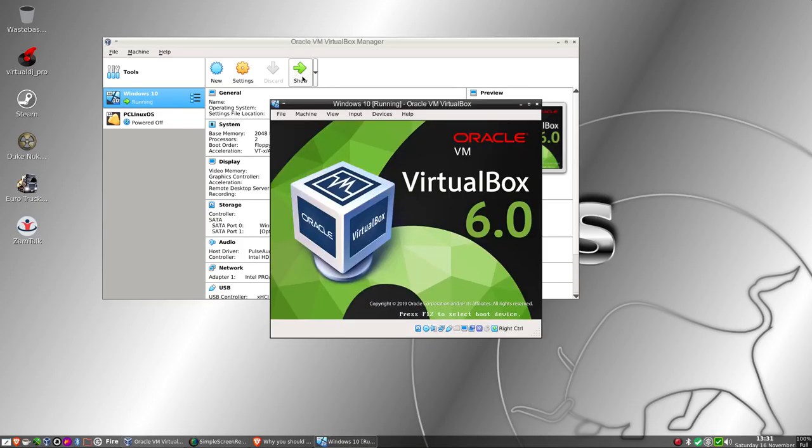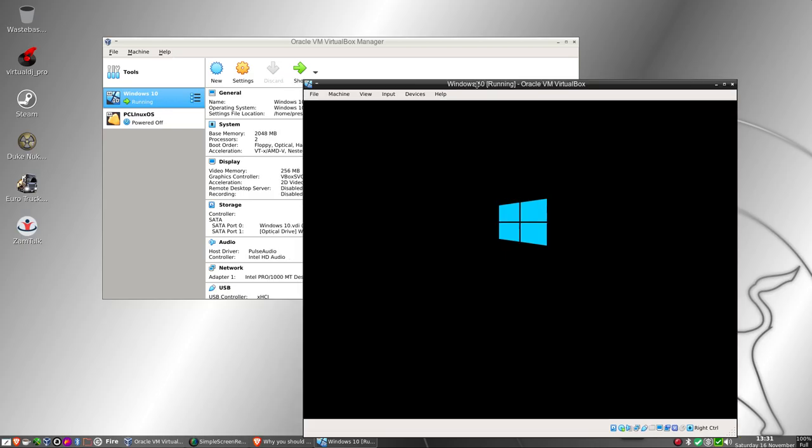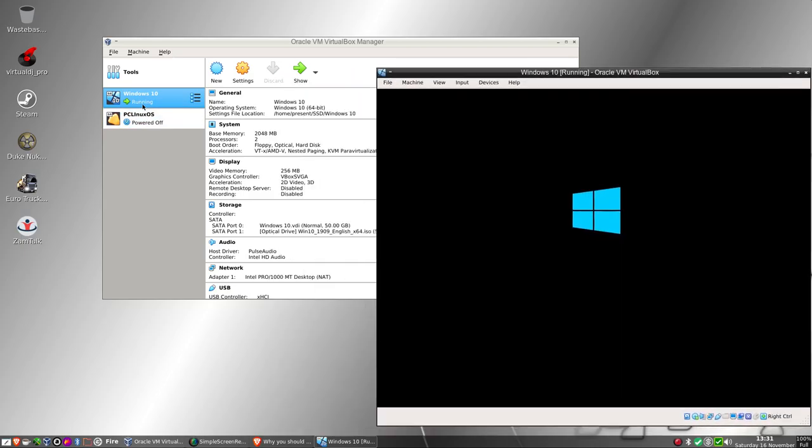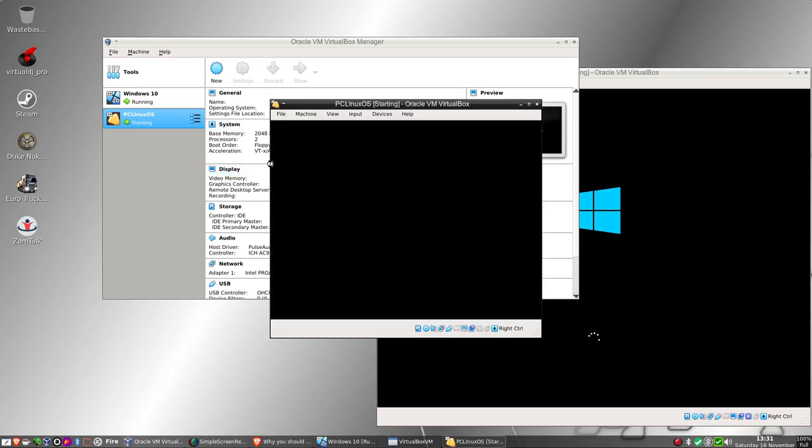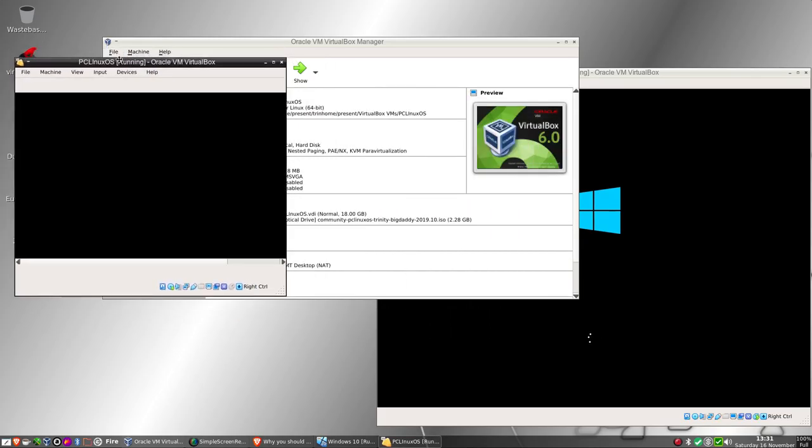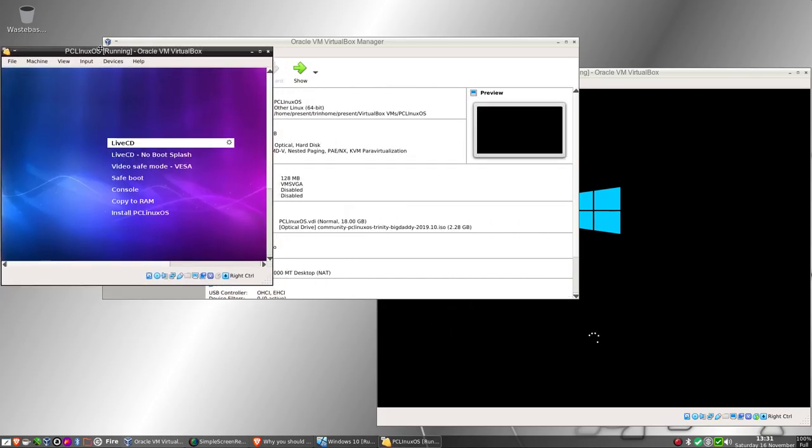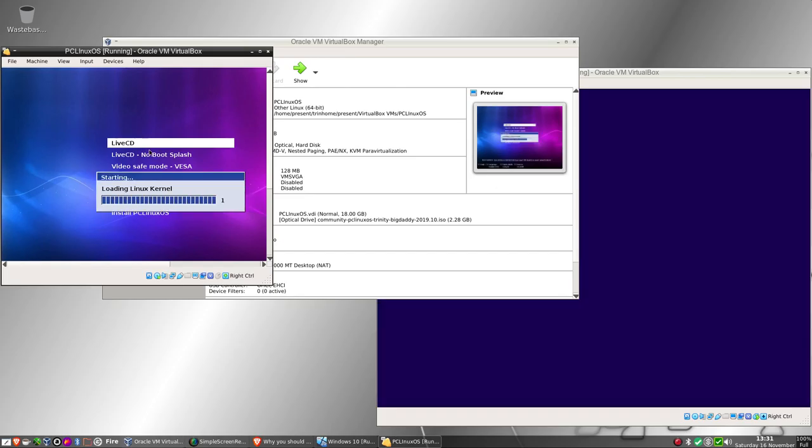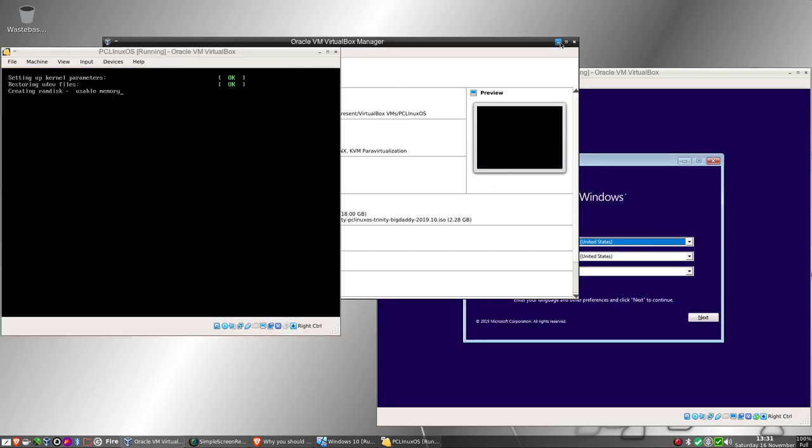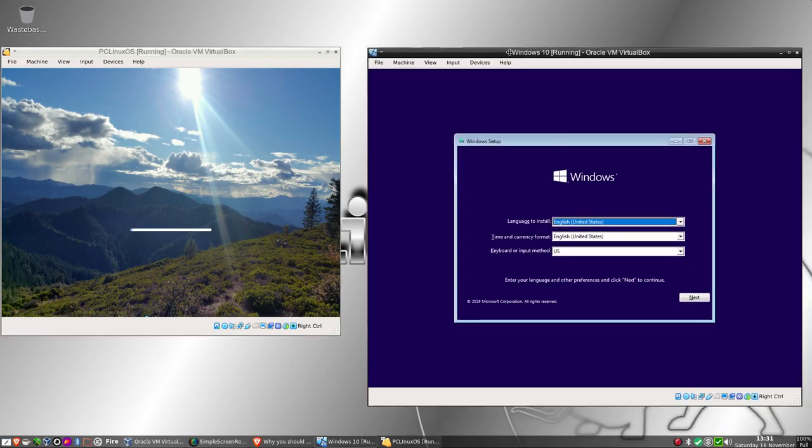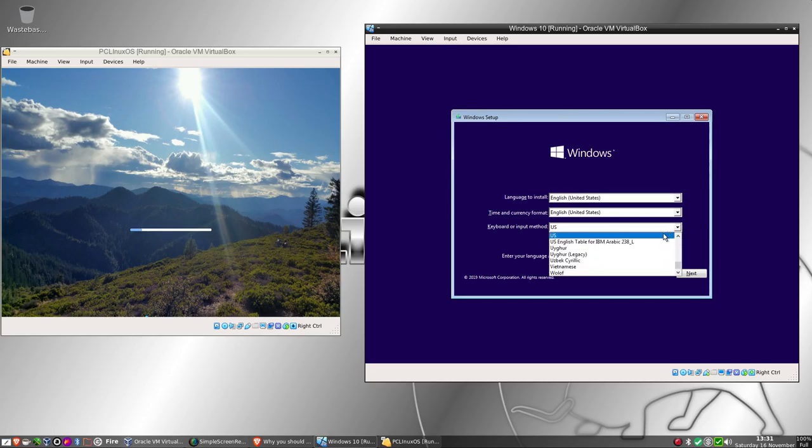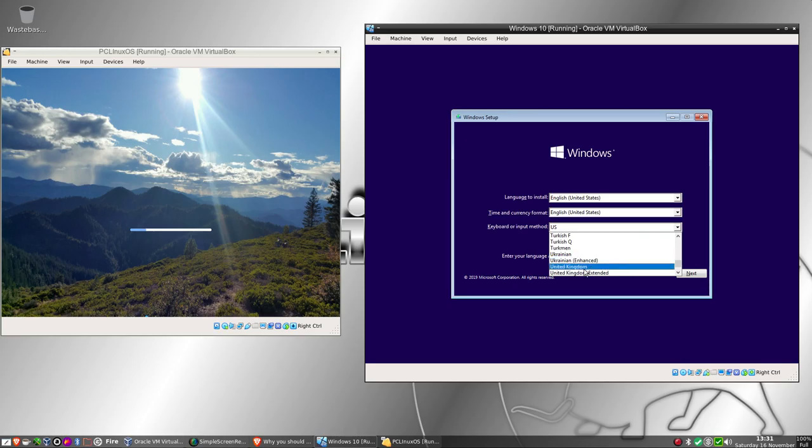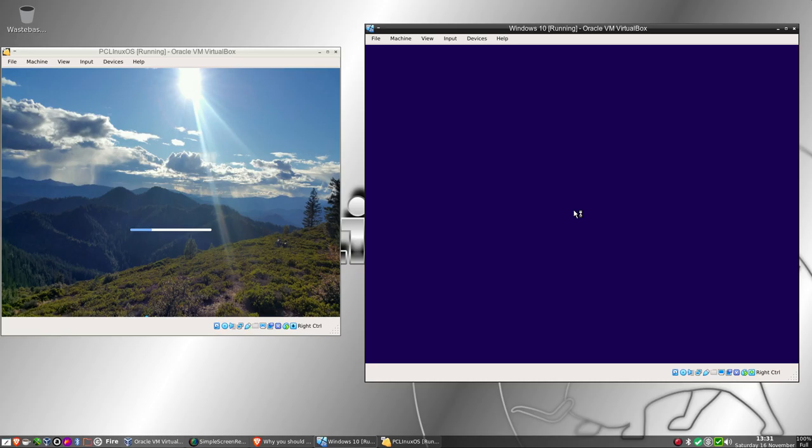So we'll start off the Windows 10 one and we'll start off the PCLinux OS one. I've given both of these just 2GB of RAM. I'm going to boot that straight into the live session for PCLinux OS. I'm going to give Windows a head start. We're at the starting screen, United Kingdom, install now.